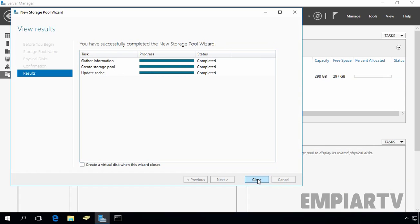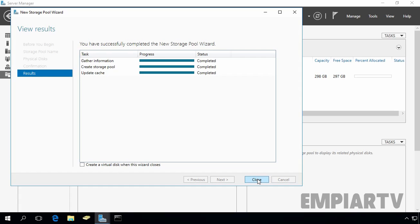We have successfully created the storage pool named Storage Pool 1 on our DC01. Click Close to close this console. In our next step, let's create a virtual disk in Storage Pool 1. We now have a storage pool but we do not have any logical disk running on it, so let's create a virtual disk.